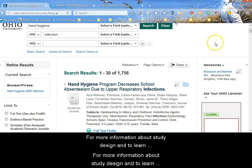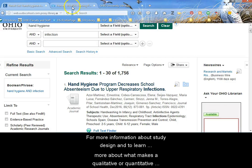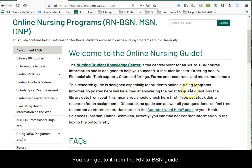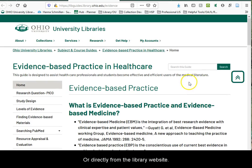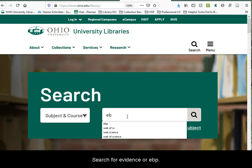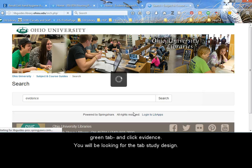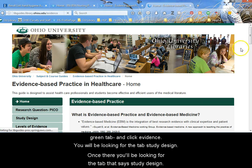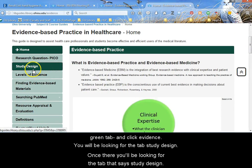For more information about study design and to learn more about what makes a qualitative or quantitative research study, please see my Evidence-Based Practice Guide. You can get to it from the RN-BSN Guide or directly from the library's website. Click the last green tab, search for evidence, and then click on Evidence-Based Practice. Once there, you will be looking for the tab that says Study Design.